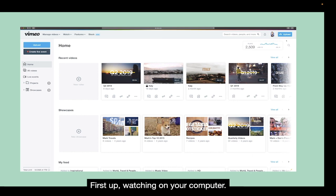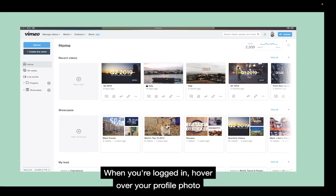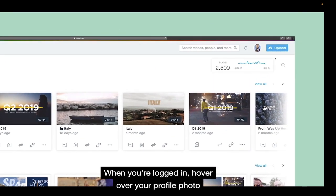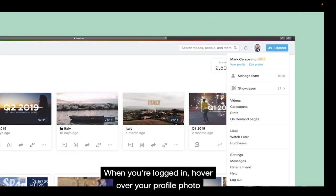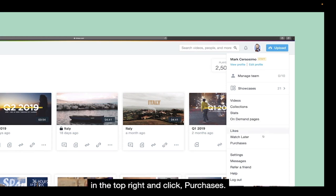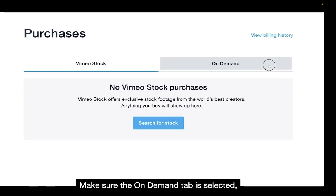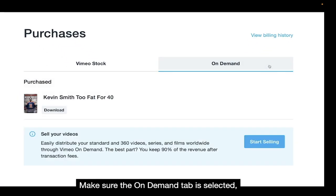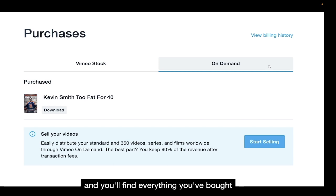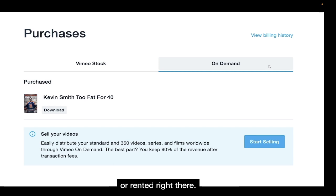First up, watching on your computer. When you're logged in, hover over your profile photo in the top right and click Purchases. Make sure the On Demand tab is selected and you'll find everything you've bought or rented right there.